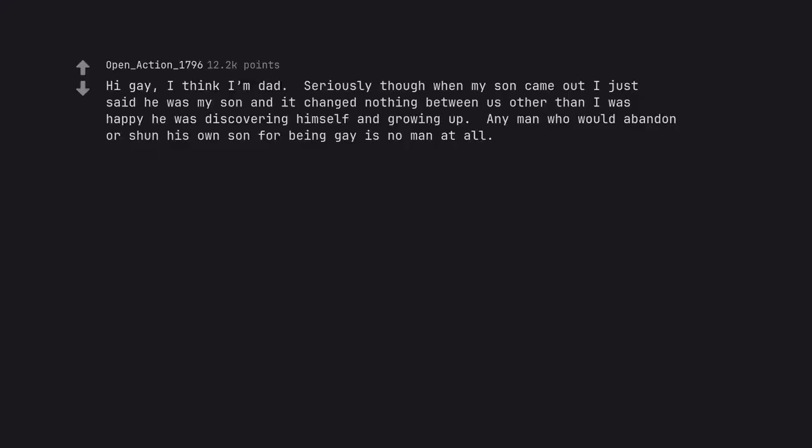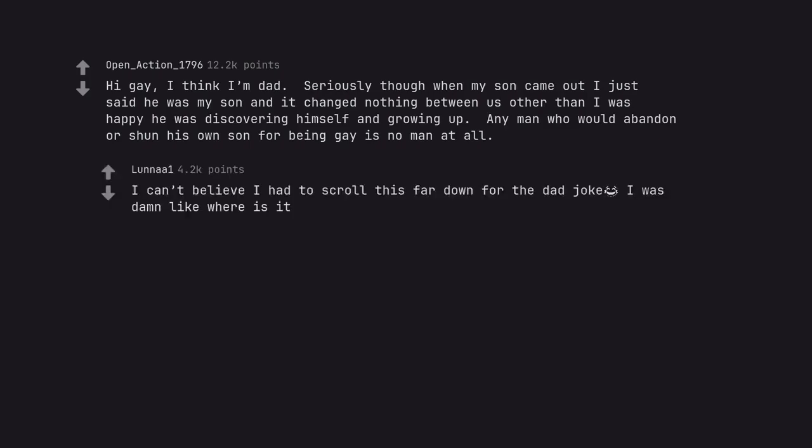Hi gay, I think I'm dad. Seriously though, when my son came out I just said he was my son and it changed nothing between us, other than I was happy he was discovering himself and growing up. Any man who would abandon or shun his own son for being gay is no man at all. I can't believe I had to scroll this far down for the dad joke.